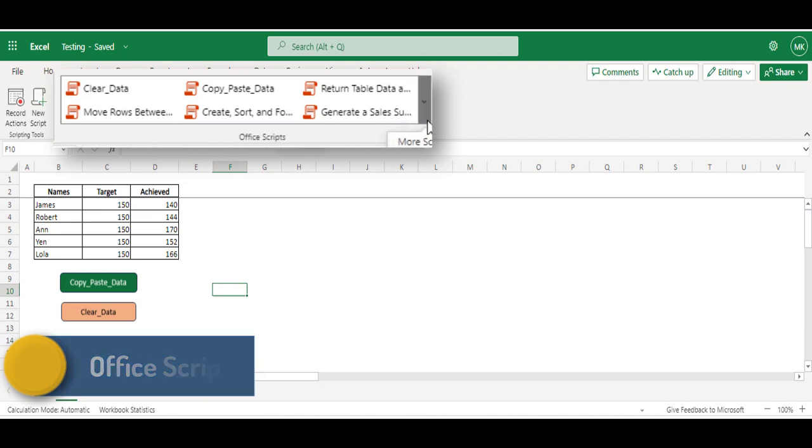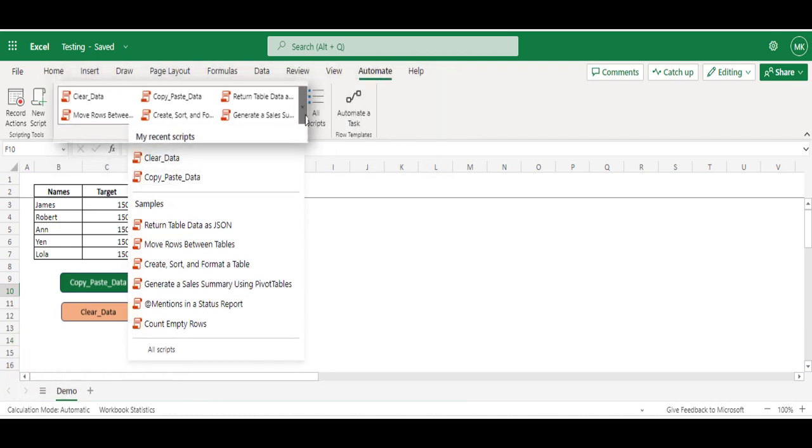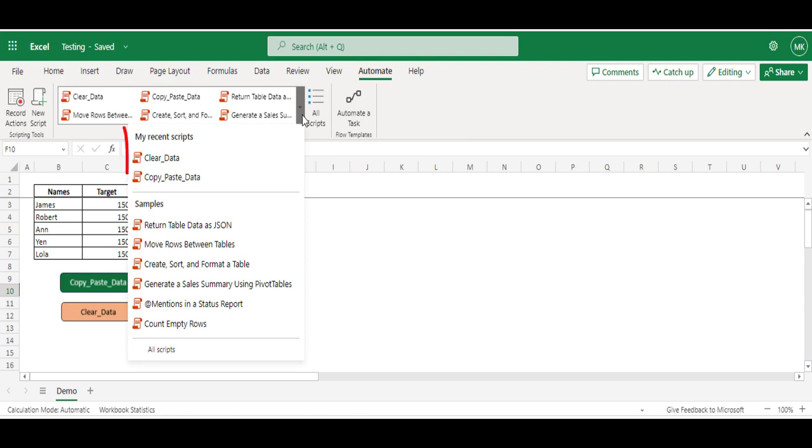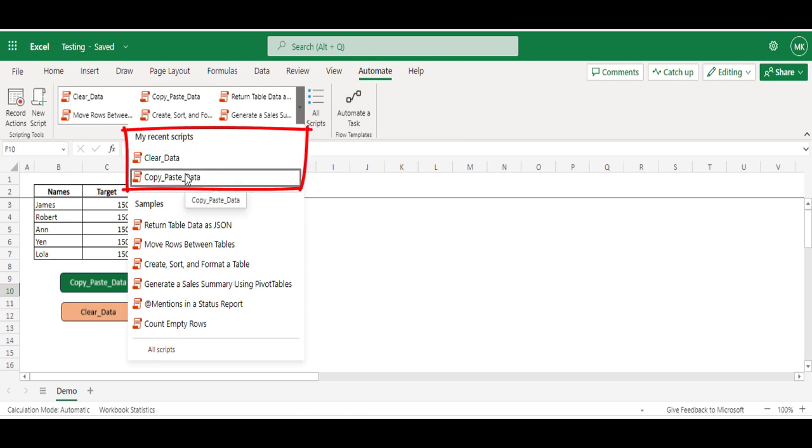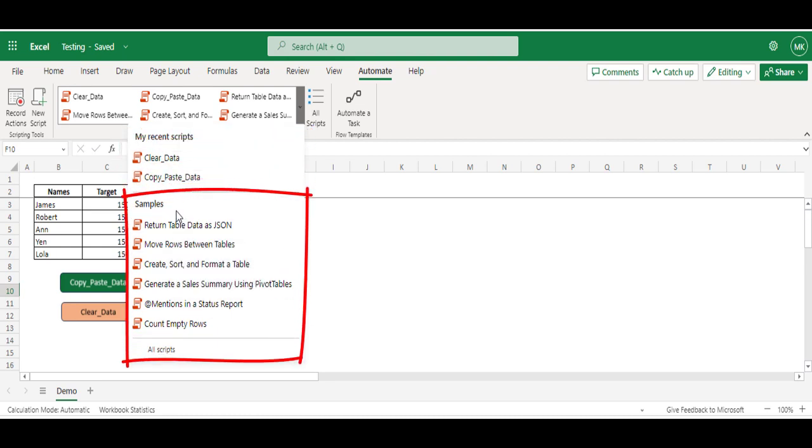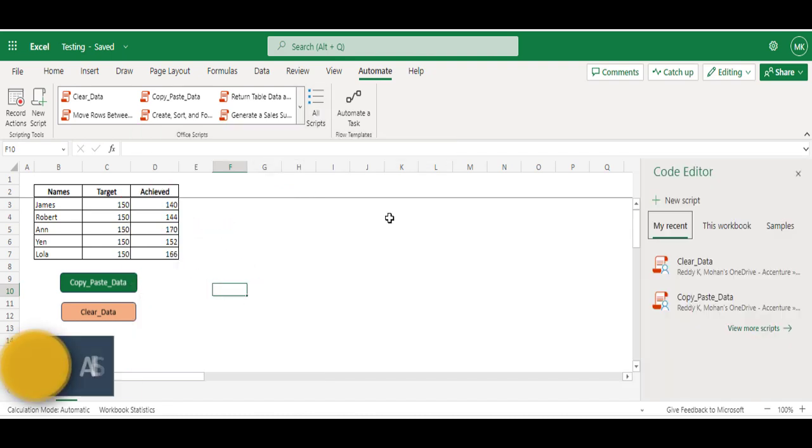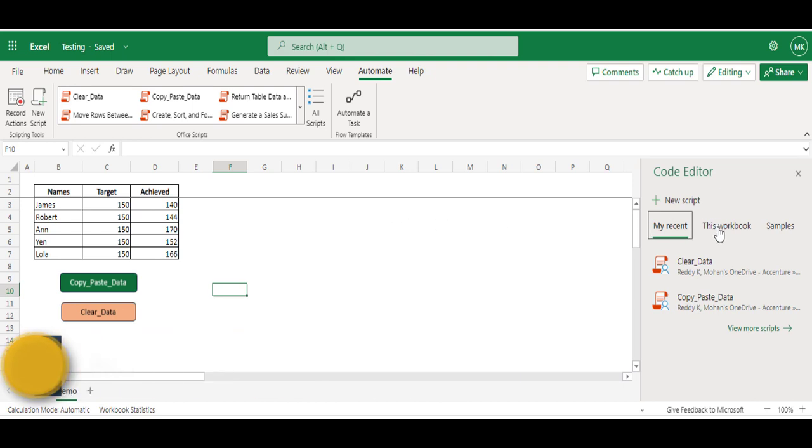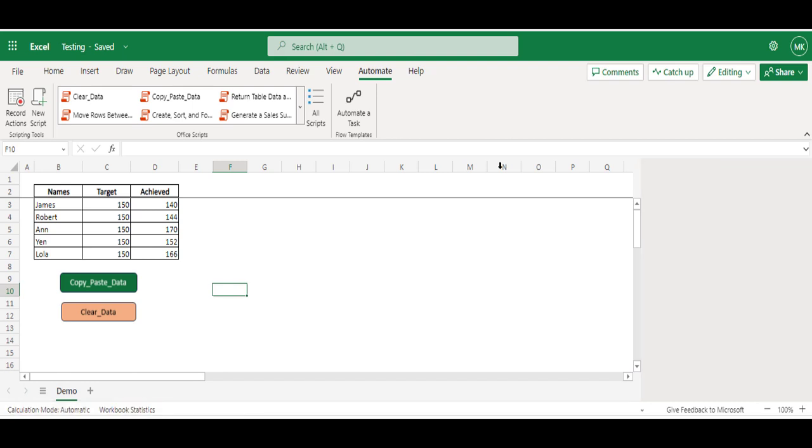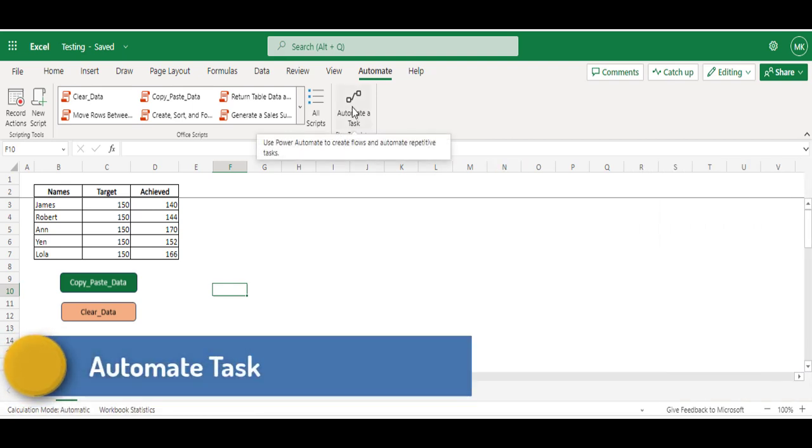And now, Office Script - you can see various options available. Just click the down arrow and these are the two scripts that we have just recorded. There are sample scripts or pre-built scripts provided by Microsoft for our reference. 'All Scripts' will help us to see all the scripts that we have built within this workbook.